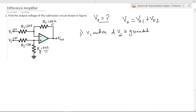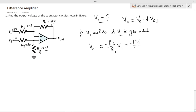With V1 active and V2 grounded, you can easily see that this circuit acts as an inverting amplifier. The output voltage expression is V0 equals minus Rf divided by R1 into V1, which equals minus 10K divided by 2K, into V1. The value of Rf is 10K, R1 is 2K, and the input voltage V1 is 3V. So V01 equals minus 15V.